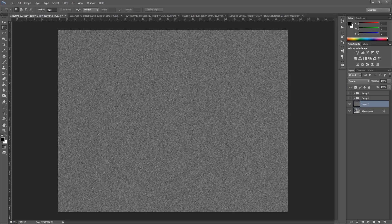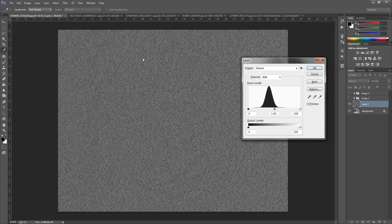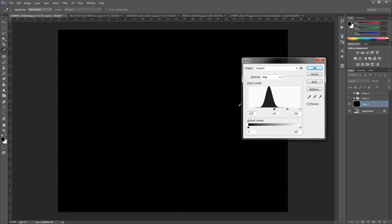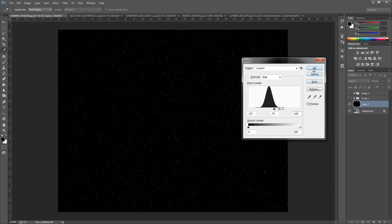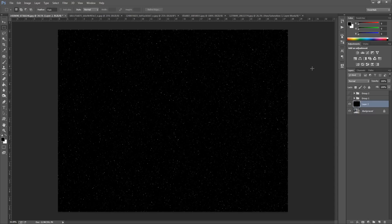From here we're going to play with the Levels. Hold down Control or Command on a Mac, then press L to bring up the Levels. We're going to put in a few values: the first value for black is 127, the next is 0.74, and the last one for white is 169. Click OK. You can play around with those depending on how much snow you want. As you can see, there are big bits and small bits getting further away in the image. Once we've done this, change the blending mode to Screen.